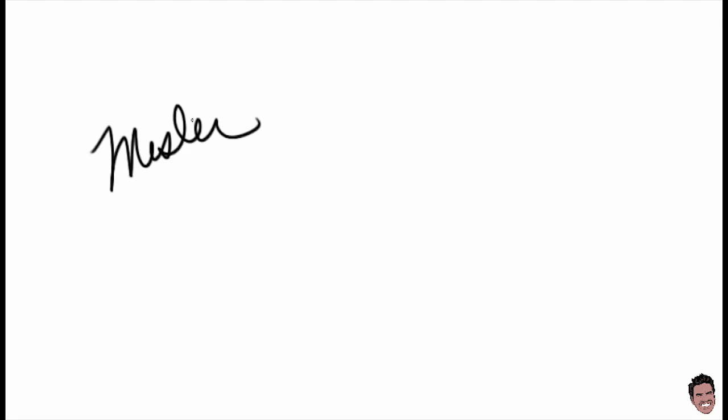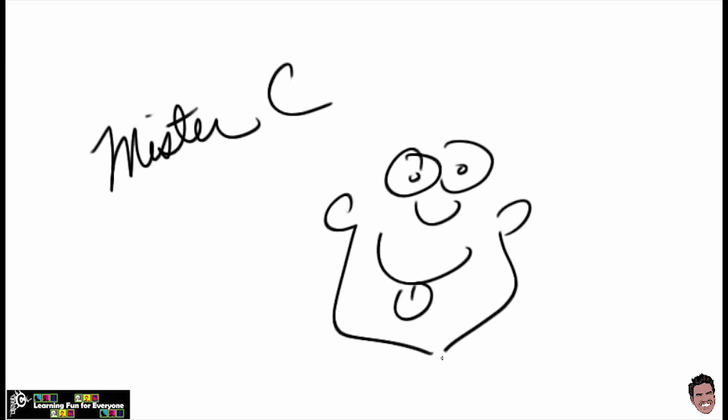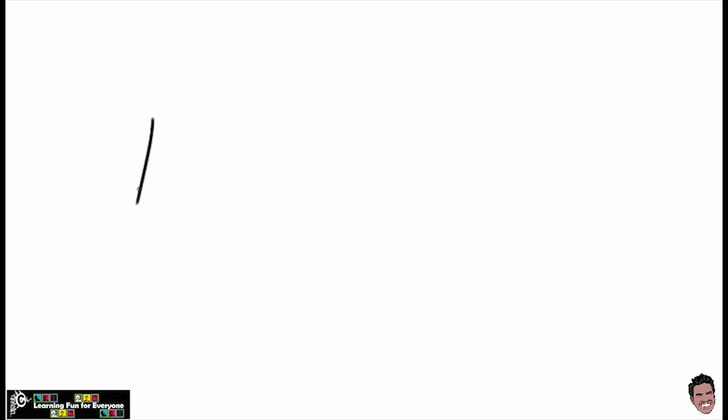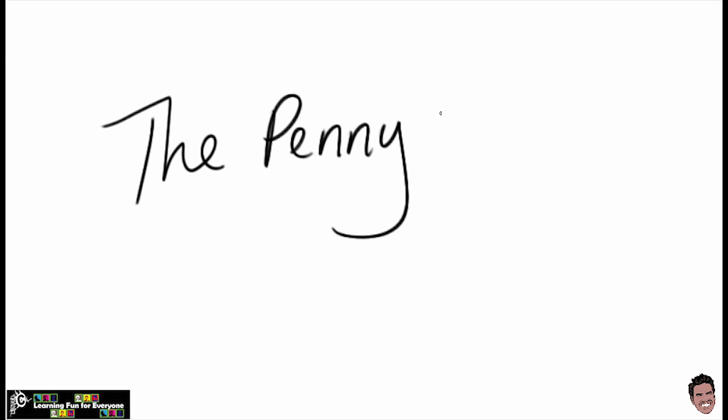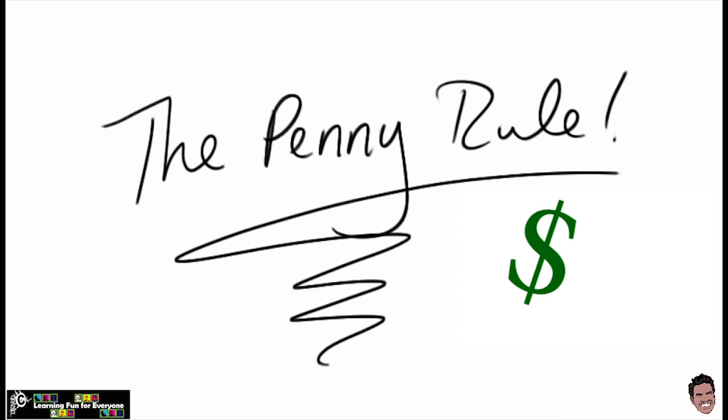Hey everybody, it's Mr. C from learningfunforeveryone.com. Today, we're going to learn about the penny rule. Cha-ching!